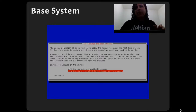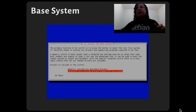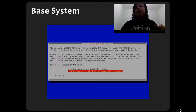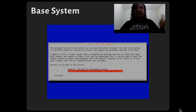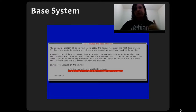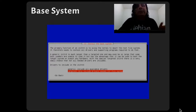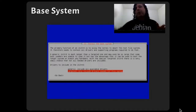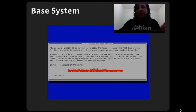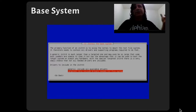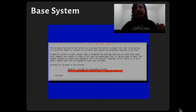I always choose the targeted option because, for example, I use an Intel driver for my video. I only want to install the Intel driver — I don't want to install, for example, the NVIDIA driver because I don't have that hardware in my desktop.